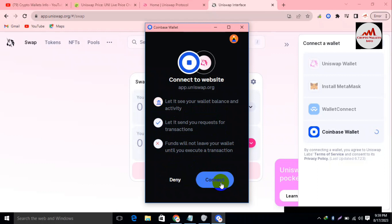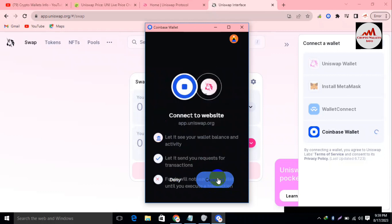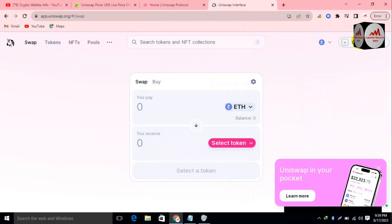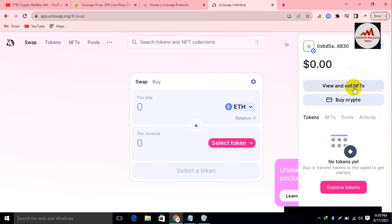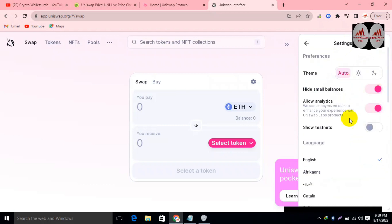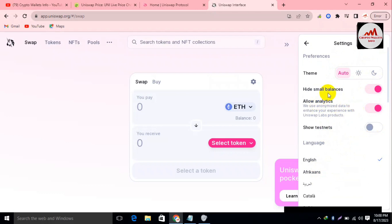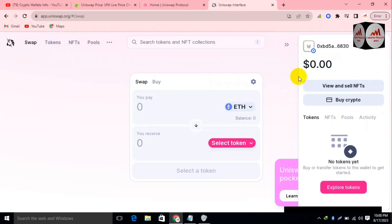I'm giving information about how to connect your Coinbase Wallet with Uniswap, so I simply click on Connect. When I click Connect, you can see your wallet address is shown for Ethereum. If I click on it, all information about my wallet is shown — I have no balance. You can also view and sell your NFTs here. In the settings you can change the language, show testnets, and allow analytics. We have successfully connected our Coinbase Wallet with Uniswap.